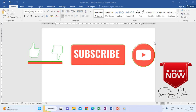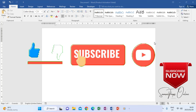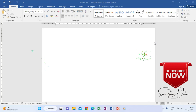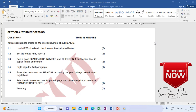Welcome to the video where we are going to look at a previous question paper of 2018. In this question paper we are looking at question 1 section A. As you see it here on the screen, it is a word processing question and all these six questions are going to talk to the text that we are going to be typing.